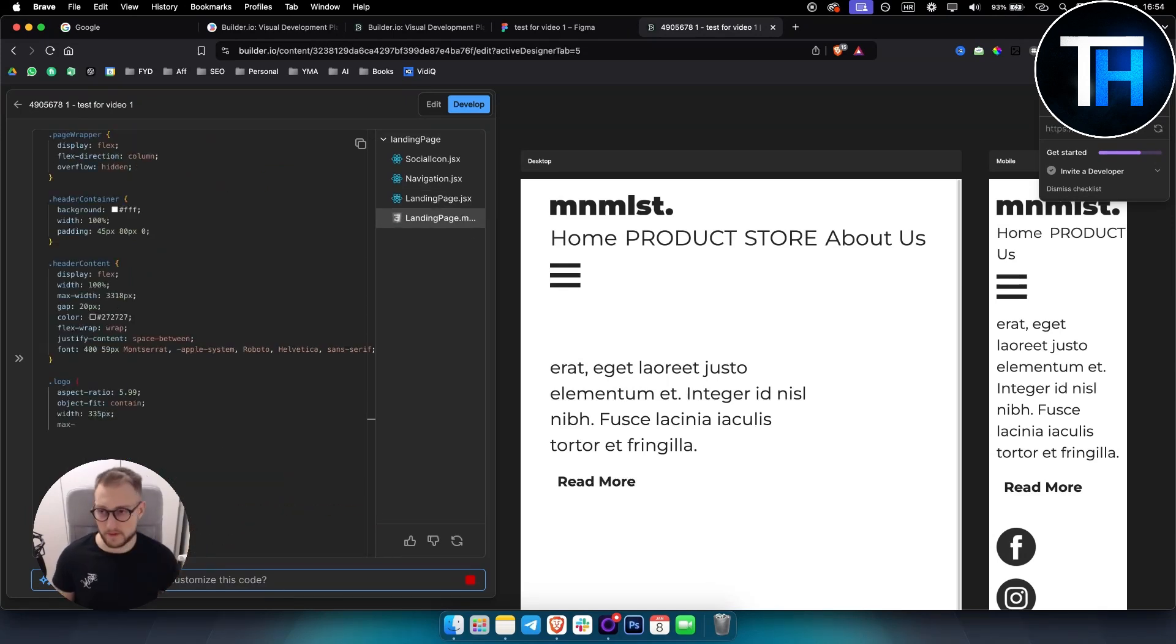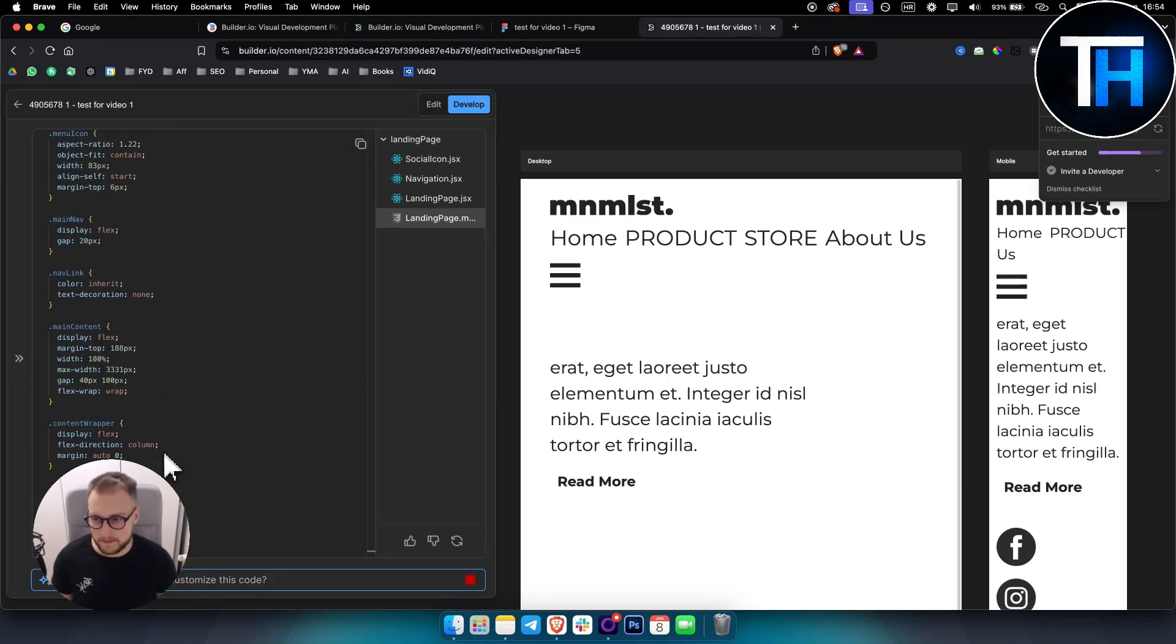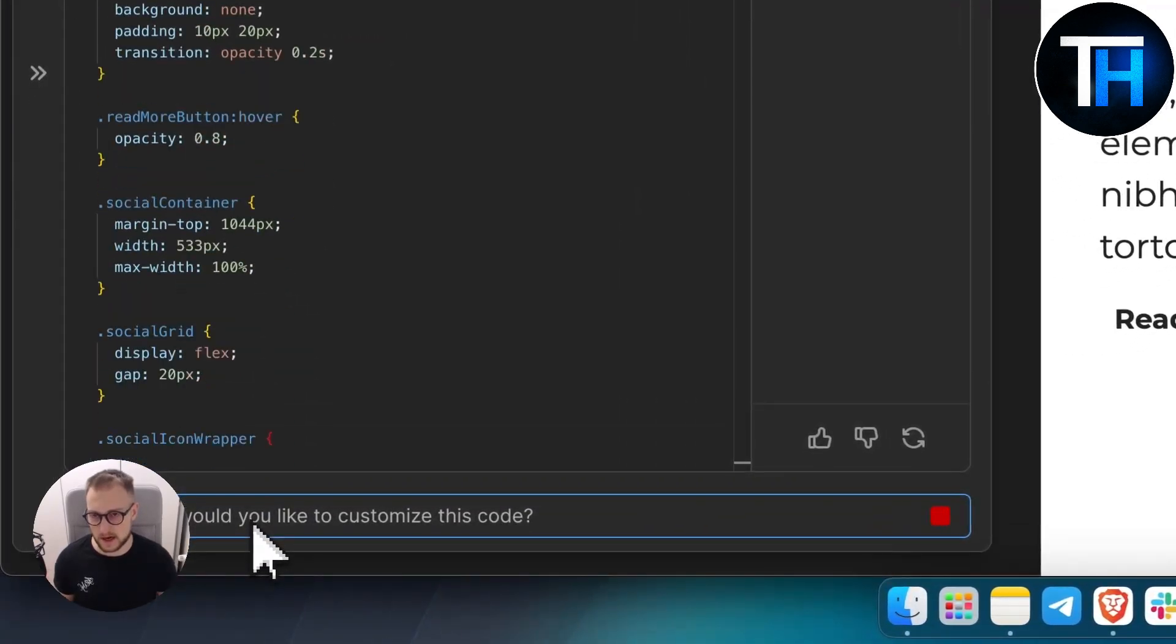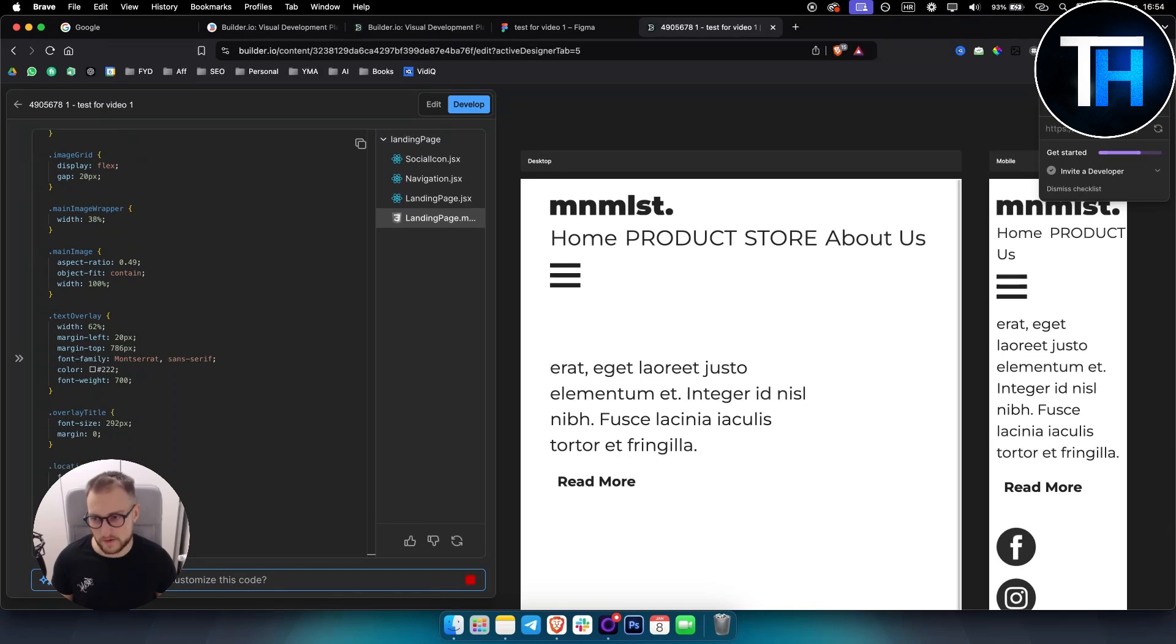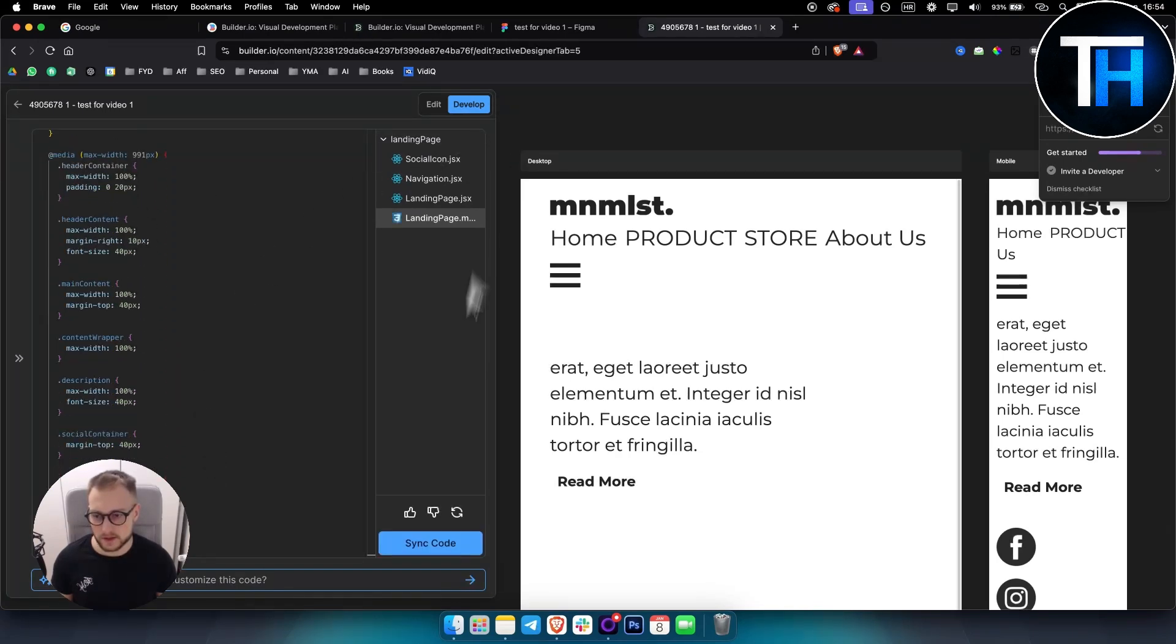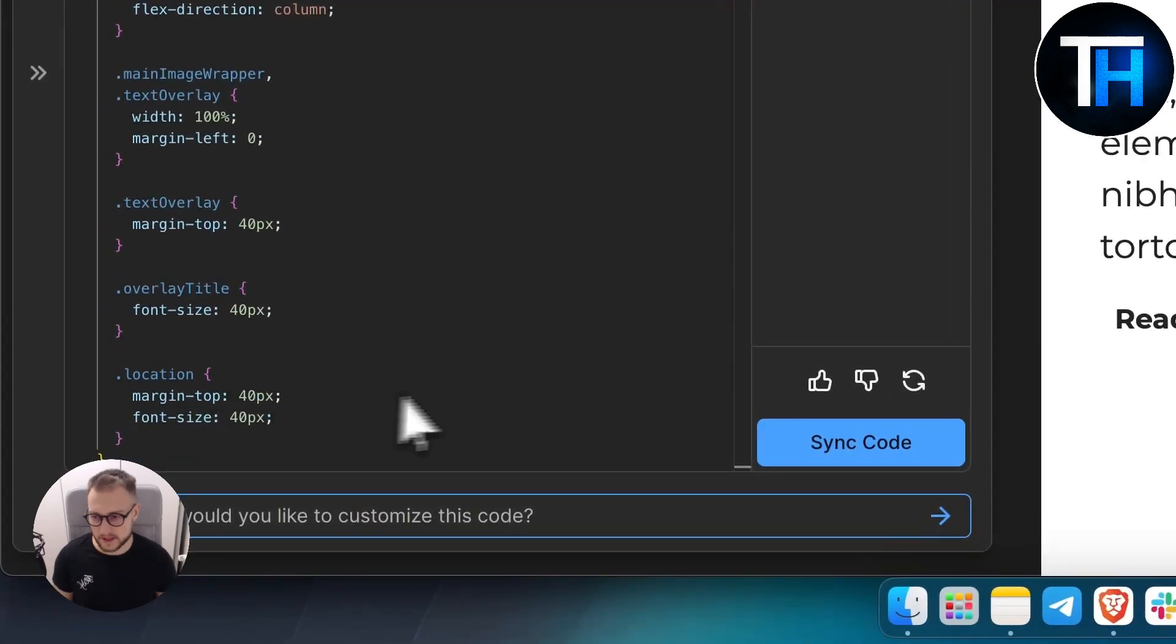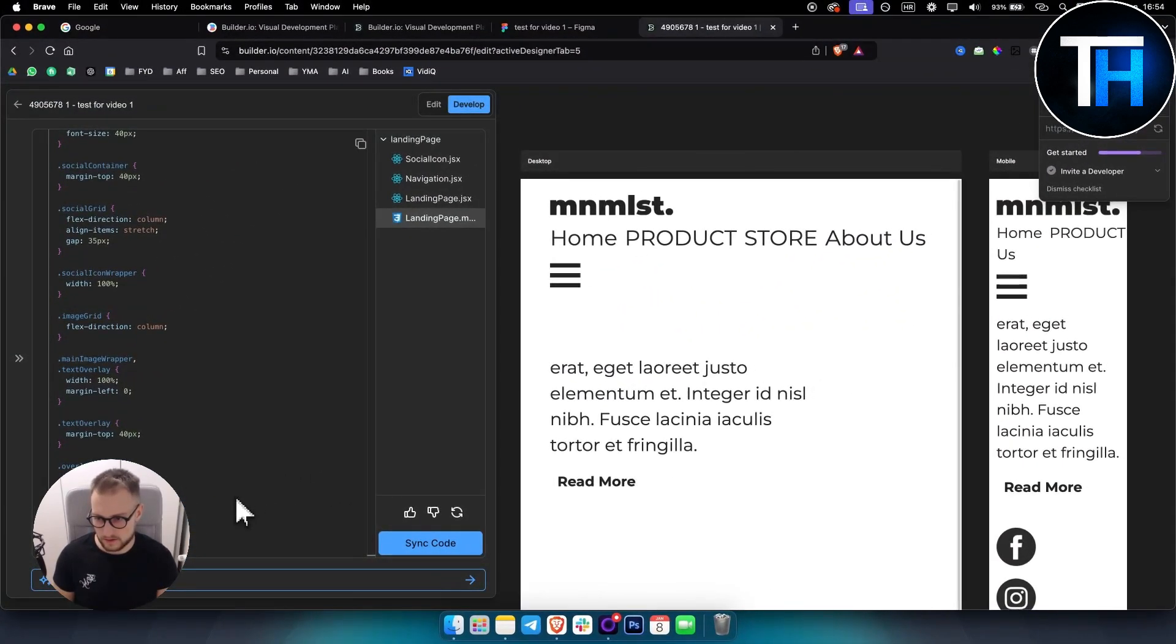From here, this is just HTML CSS, but what you can do is add here. After everything is done, you simply want to go here and you can ask, 'Can you turn this code into React code?'